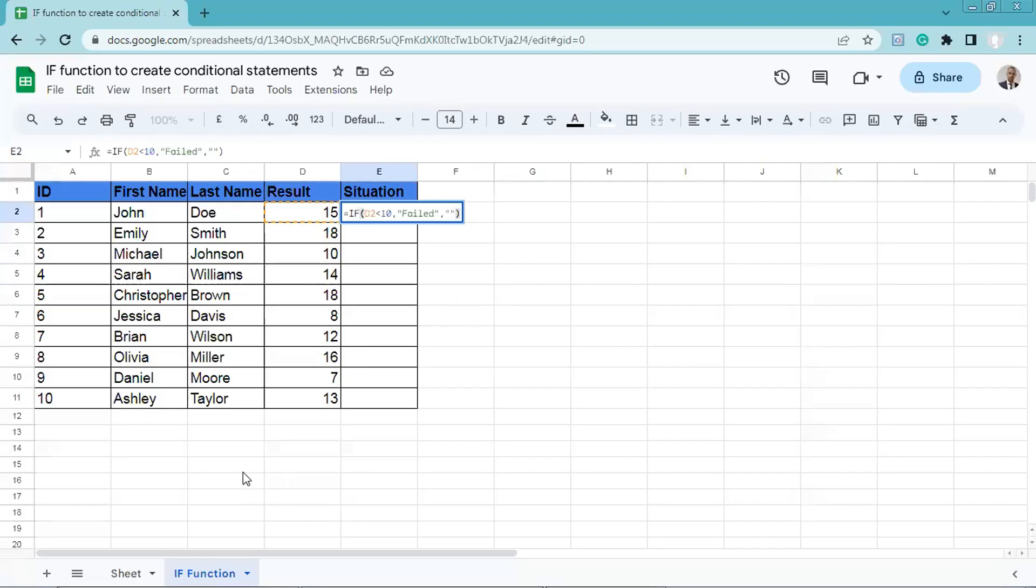Hello everyone! In this quick tutorial, we'll explore an Excel formula to determine whether a student has passed or failed based on their marks. We'll apply the formulas in Google Sheets, which is quite similar to Microsoft Excel.